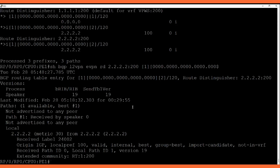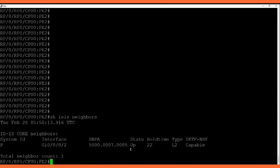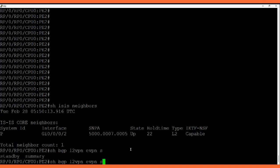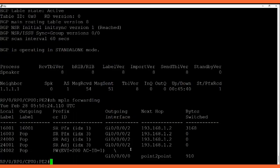Let's do the same verification on P2. On P2 we also have one neighbor with the core router. In the EVPN table we have an entry for this EVI with attachment circuit number 1, which is the remote from P1. Earlier on P2, attachment circuit number was 2 for P1.